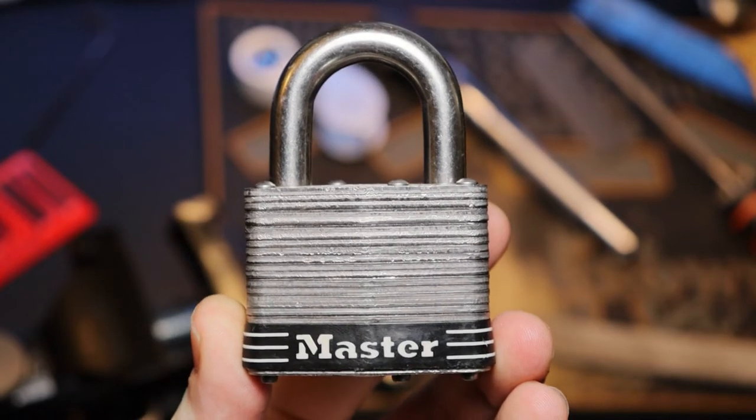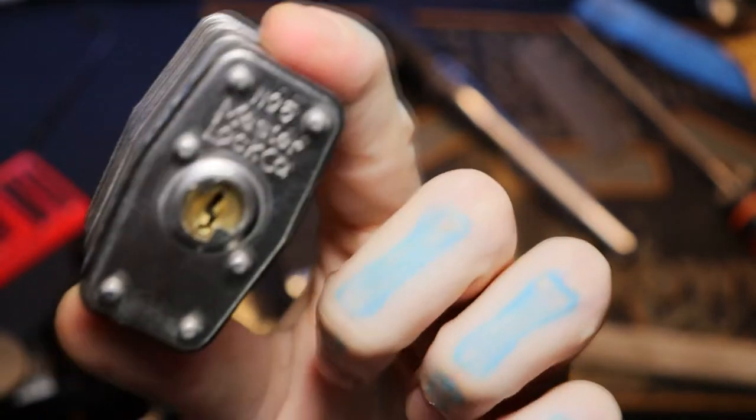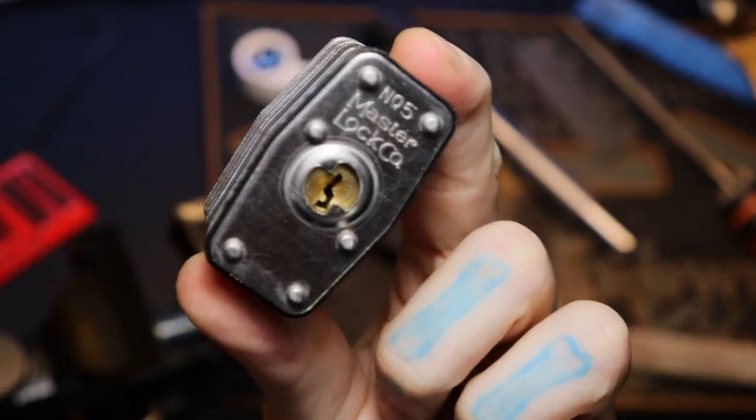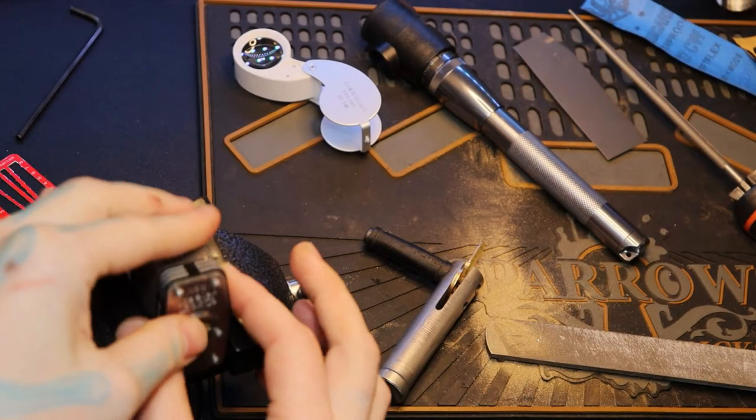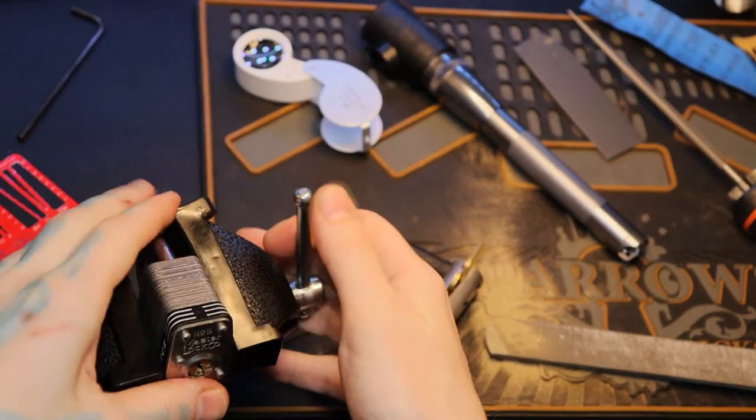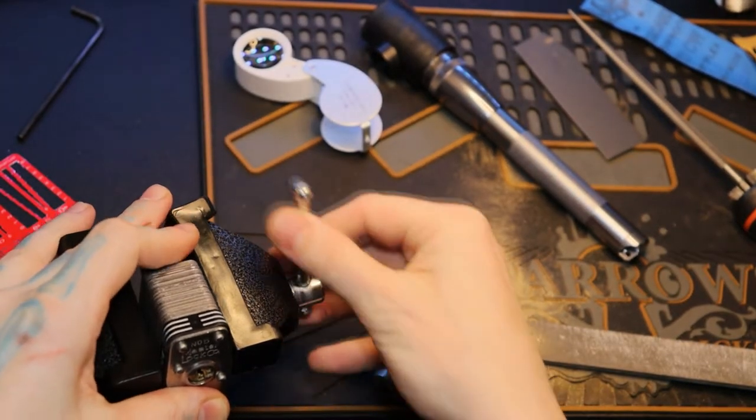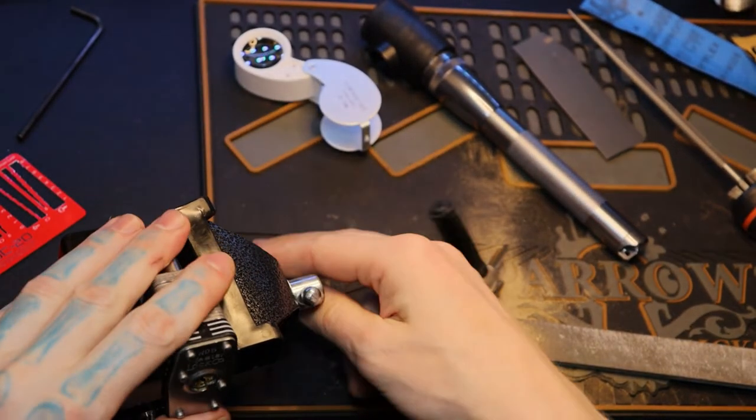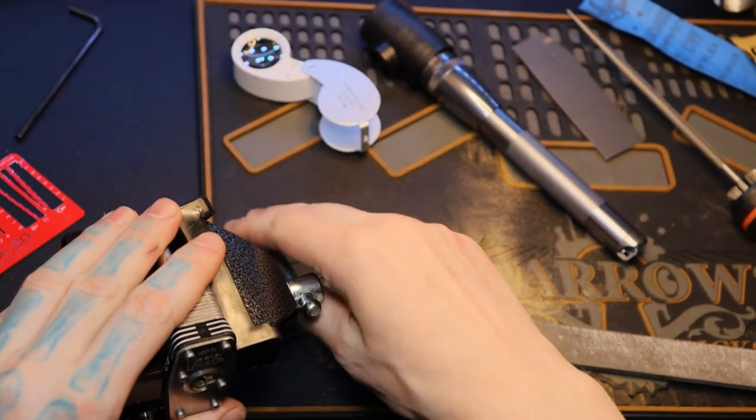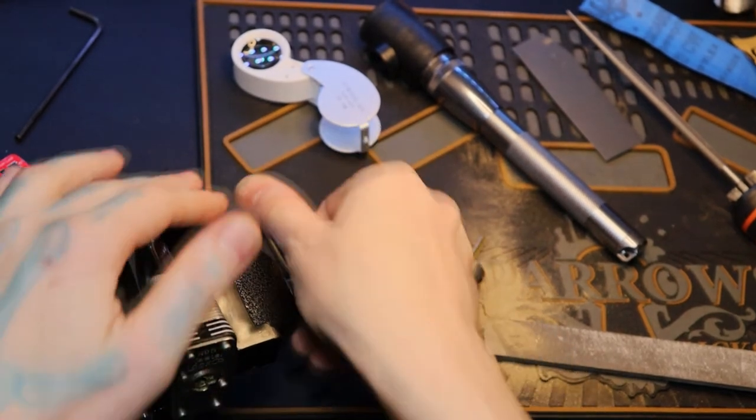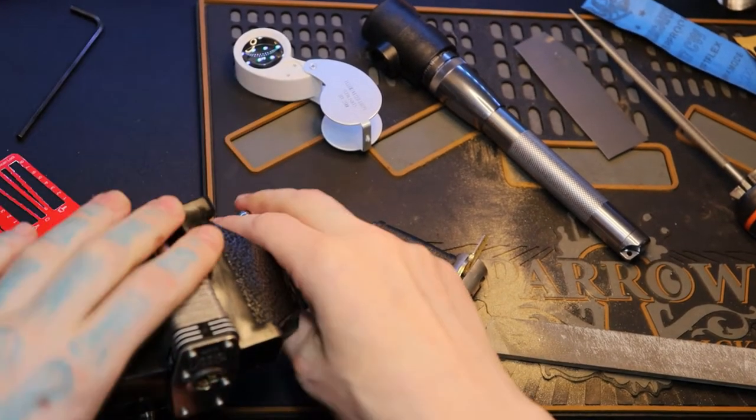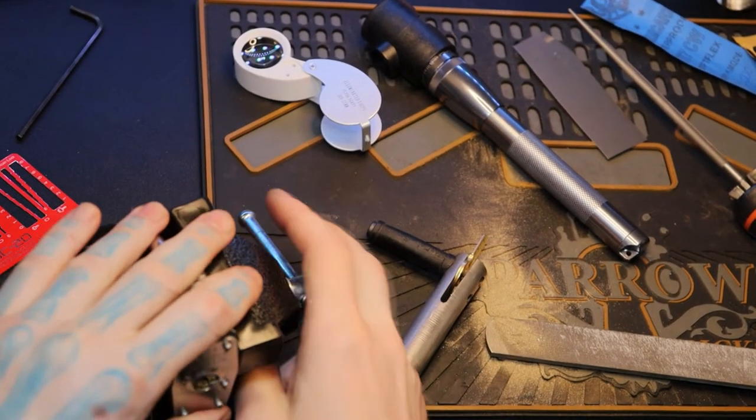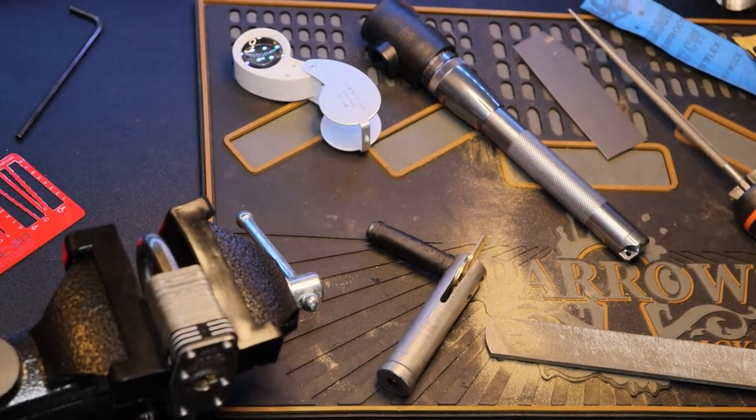Hello world, lockpickingdev. Today we have a Master number five and we're going to try to impression it. I have no laminated Master locks in my collection at all. The only laminated Master locks I have are without keys, so I decided to save some of the nicest ones I had and just impression them.